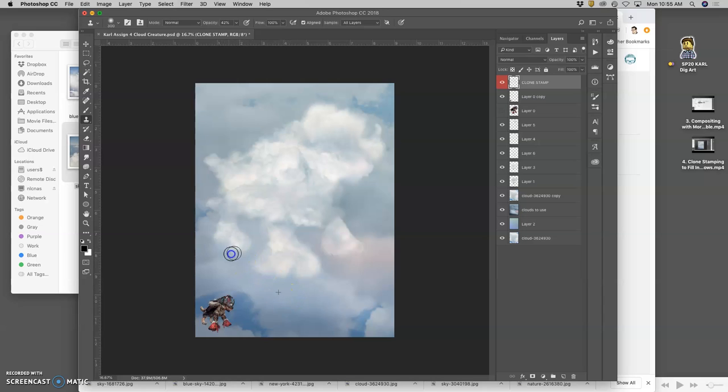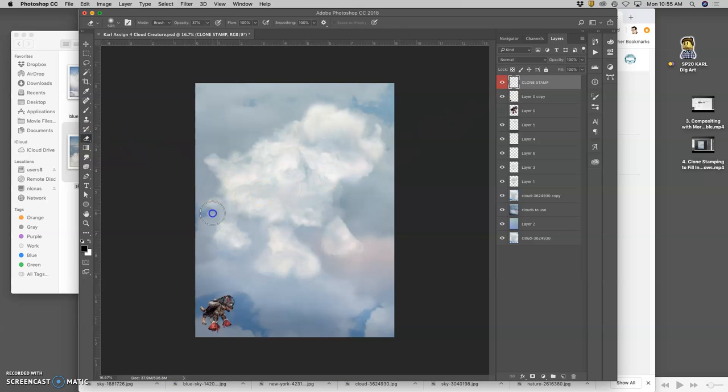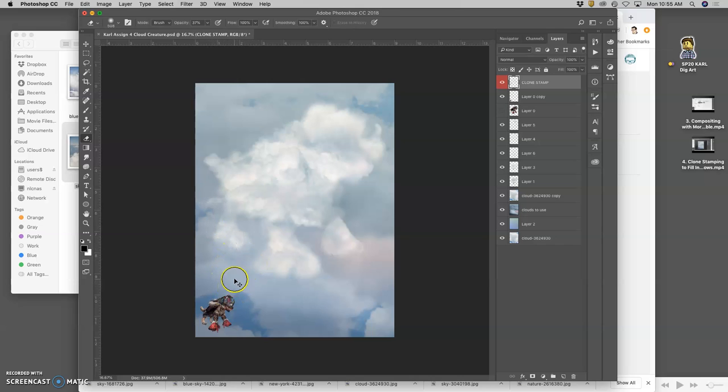I can even clone stamp in with this surrounding sky. That makes a big difference pretty quickly. And this is like digital painting. We're just stealing pixels from ourselves now. Instead of from references.